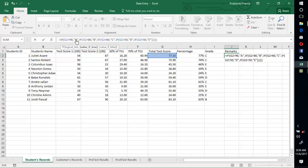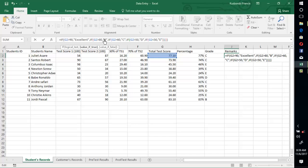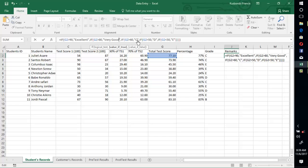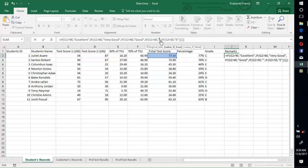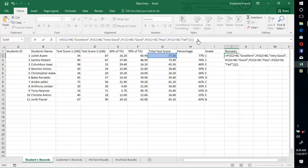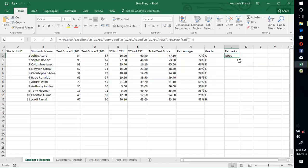Now we change A to Excellent, B to Very Good, C to Good, D to Pass, and E to Fail. Then press Enter and fill this down to the last entry.